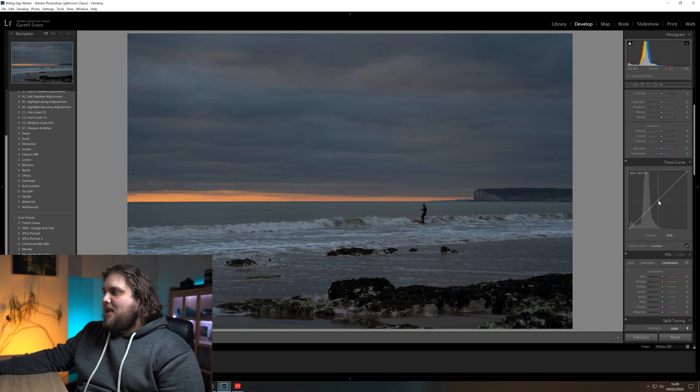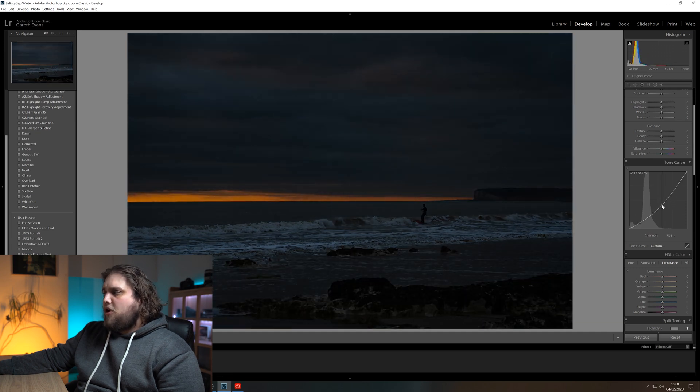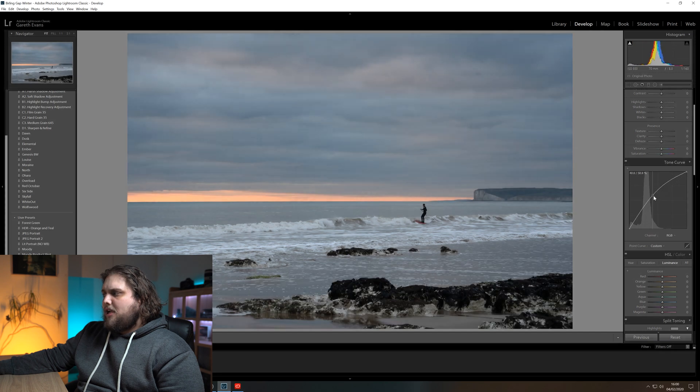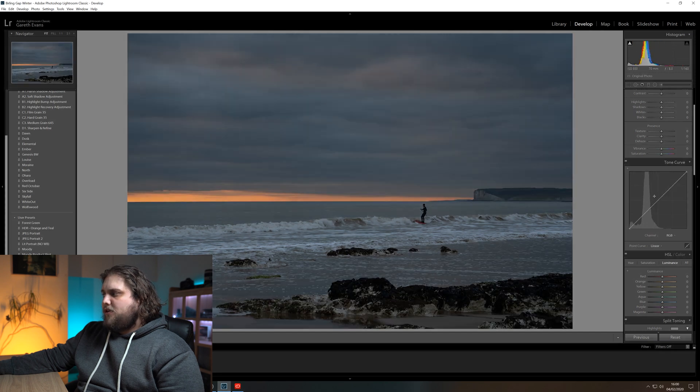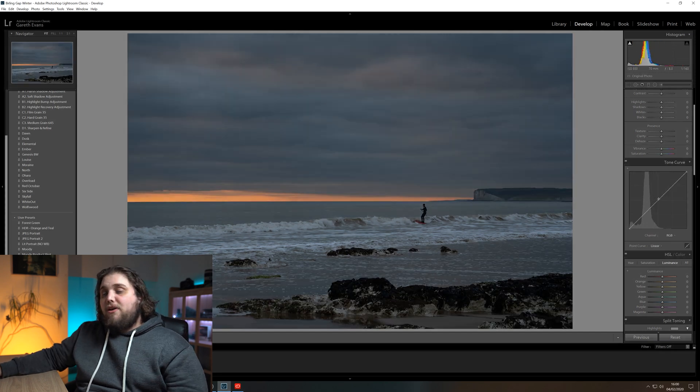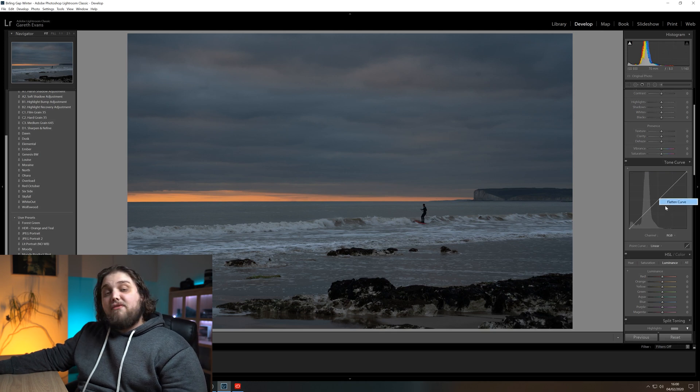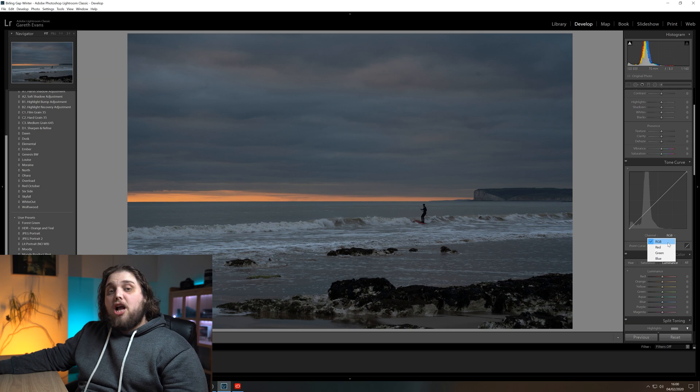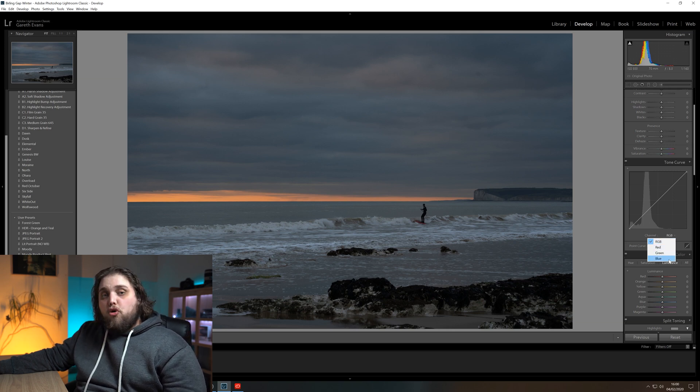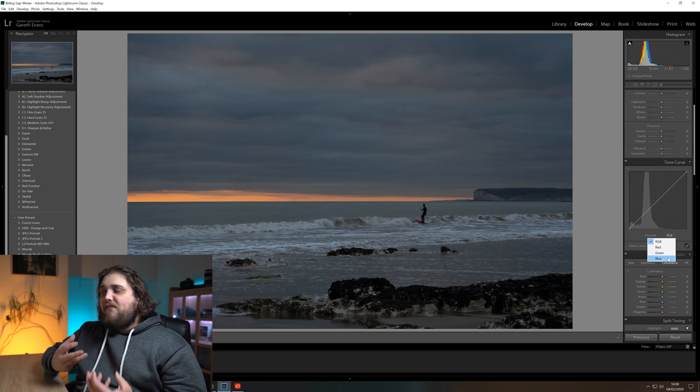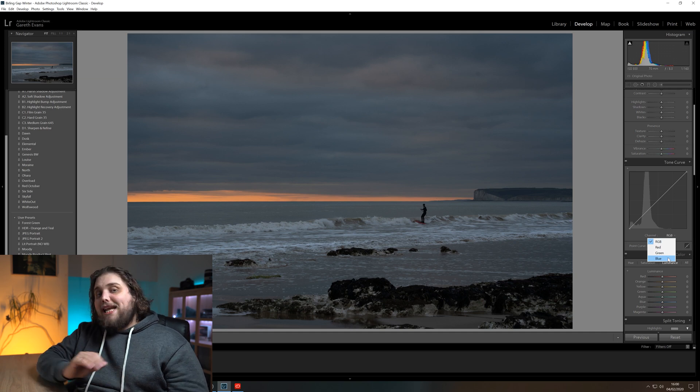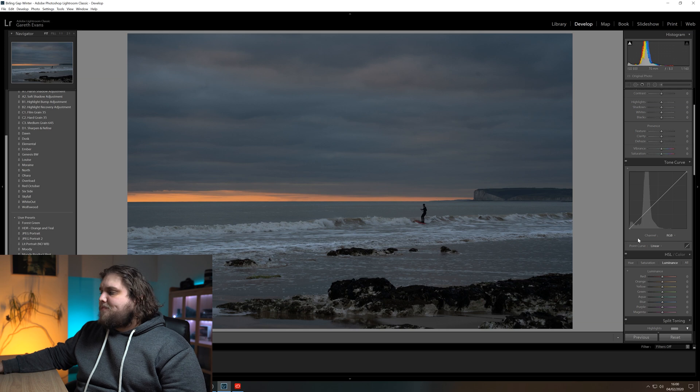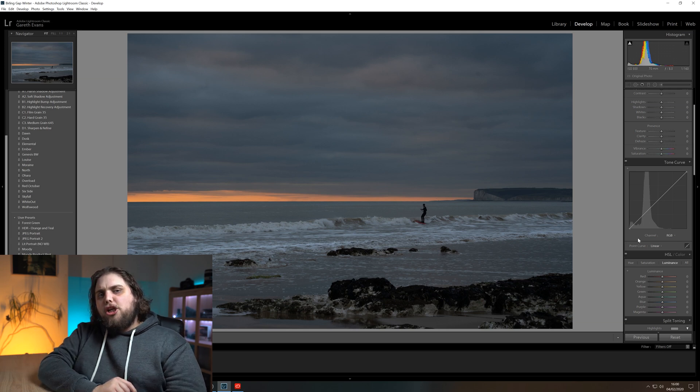You can see just below that it says Channel RGB. That means we're working in the overall RGB channel, so we're affecting the total exposure of the photo. If I was to click to add a point and then drag this down, it would darken the photo, or drag it up, it's going to brighten the photo. And I can double-click on the point to get rid of it, or you can right-click and select Flatten Curve. Of course, we can go into the individual color channels as well. There's the red color channel, green, blue, if we wanted to affect those individually.